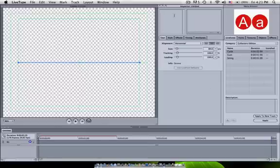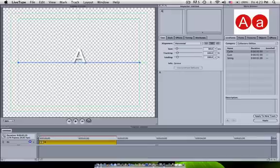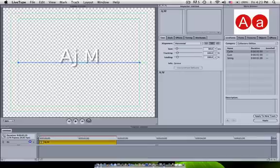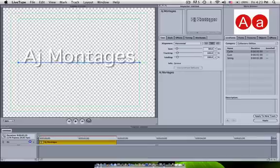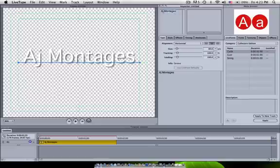So to get started, we're going to go up to the inspector. We're going to type AJ Montages and we are going to highlight that.